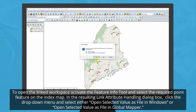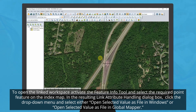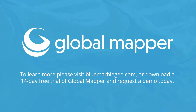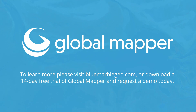Linking workspaces is a great way to make your organization's data easy to access and more visually appealing. To learn more about this process, check out the blog linked below or download a 14-day free trial of Global Mapper today!